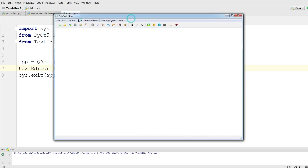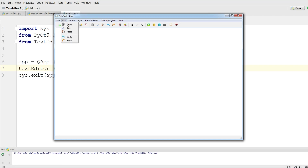In this video I'm going to work on print preview, export PDF, exit, and if we have time we will work on edit, copy, cut, paste, and redo.